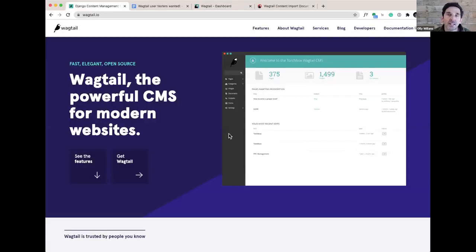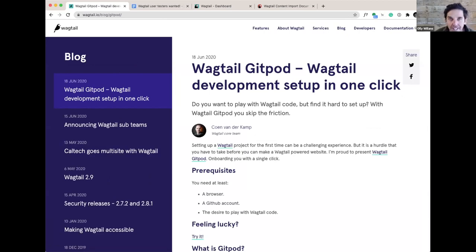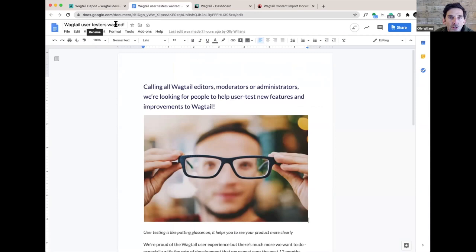I'm going to demonstrate Wagtail Content Import by creating a blog post on wagtail.io, which many of you would have seen. This is the blog section here. I've already written this blog post, actually. It's a blog post about recruiting users for testing new features on Wagtail. I've created this blog post in Google Docs. Here it is — you can see the post here.